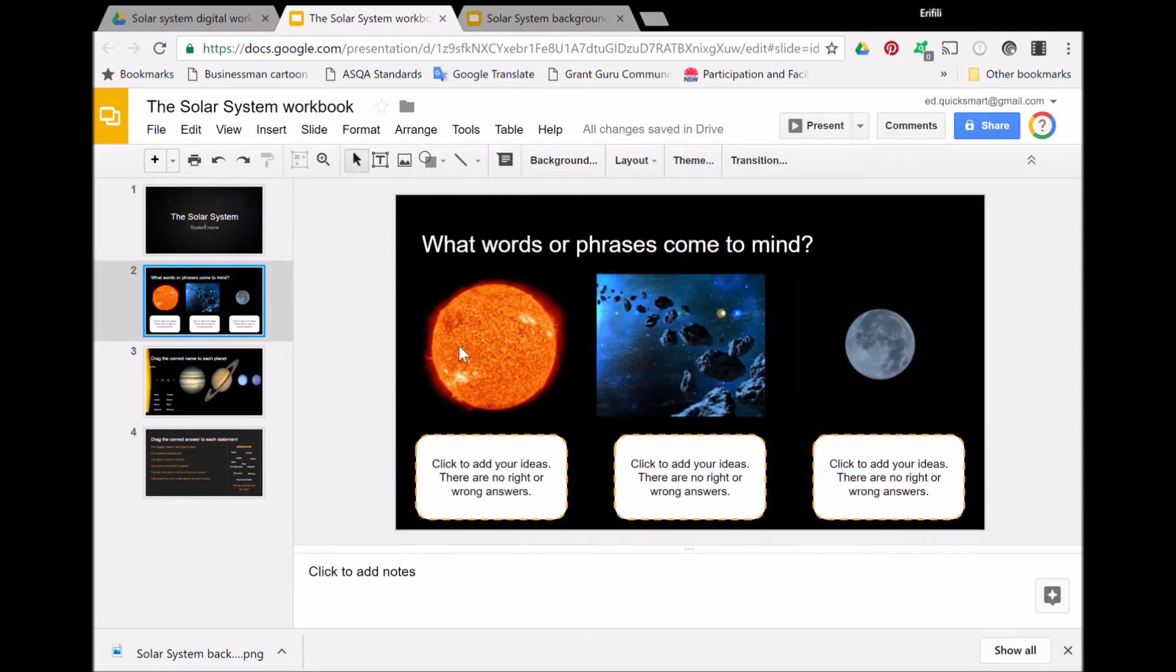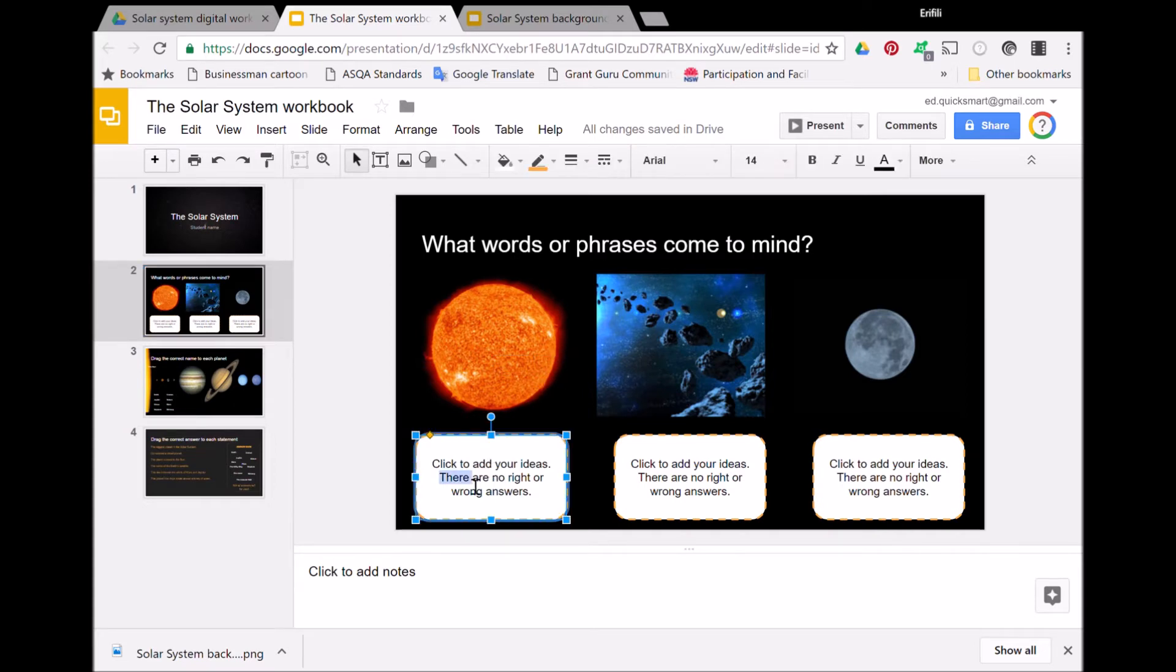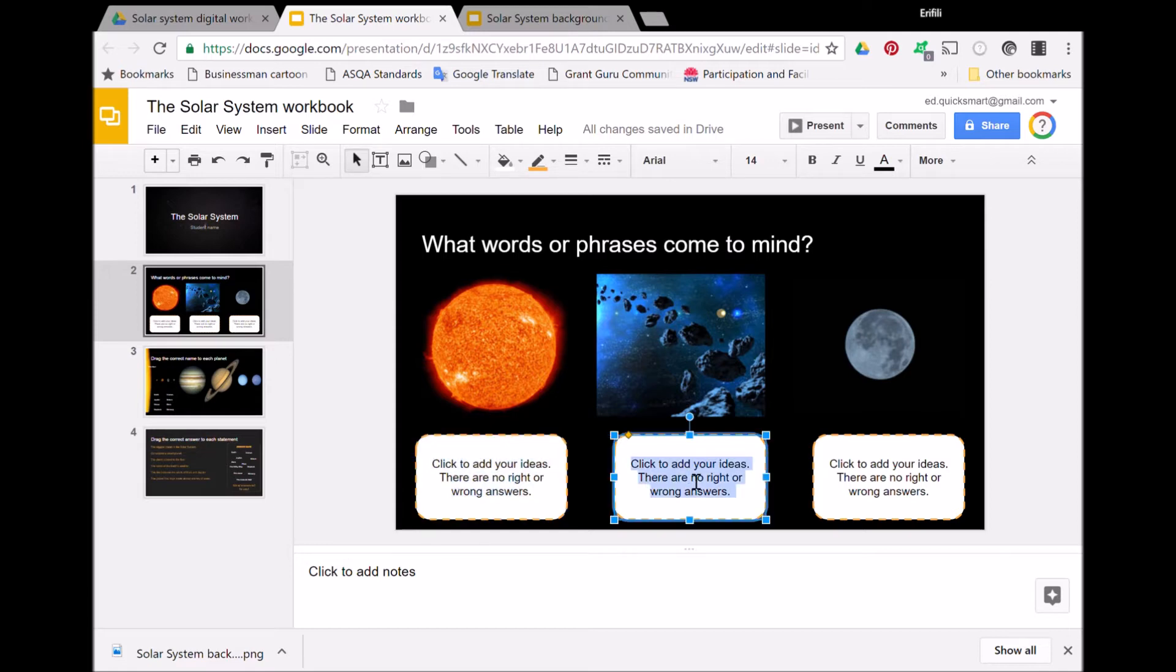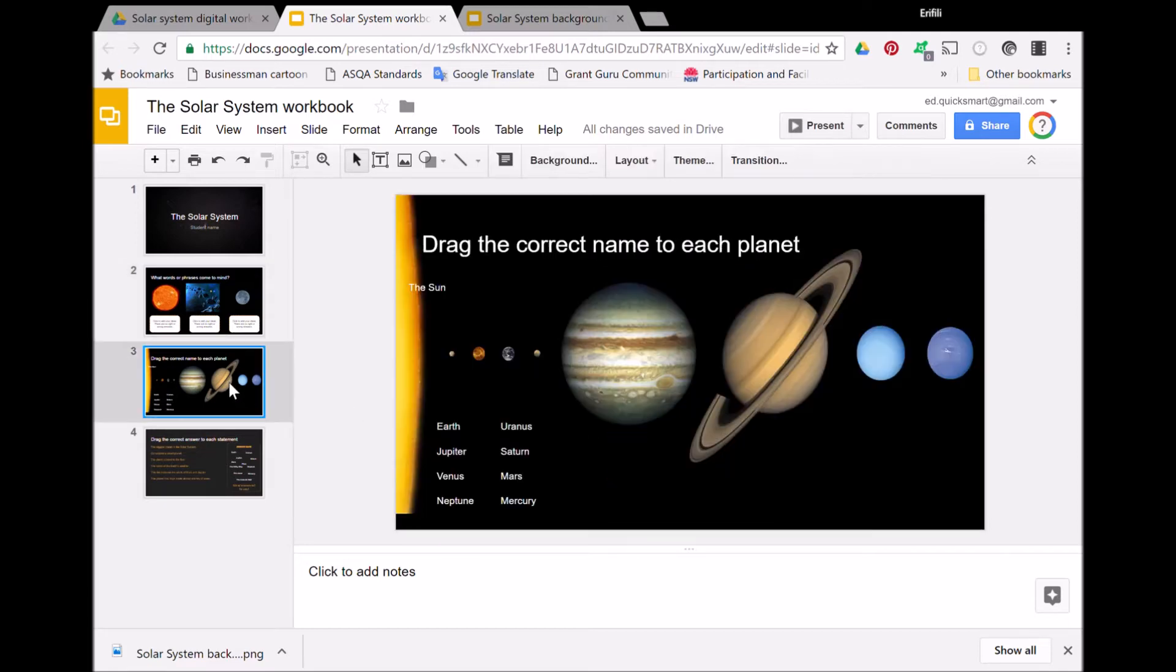These images can't be moved or edited, and students can add in information in these text boxes over here. The next slide has a background picture of the solar system.